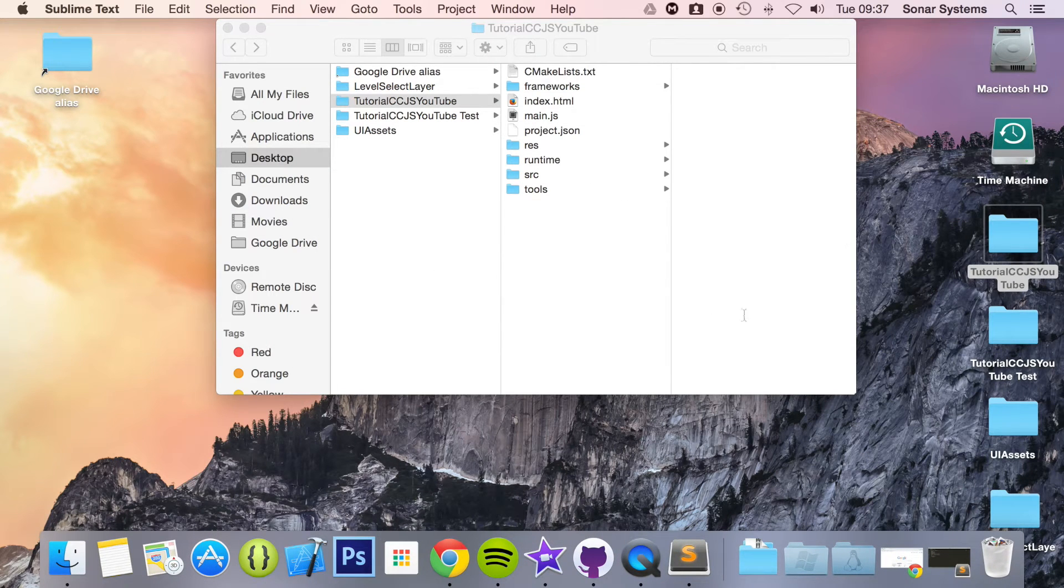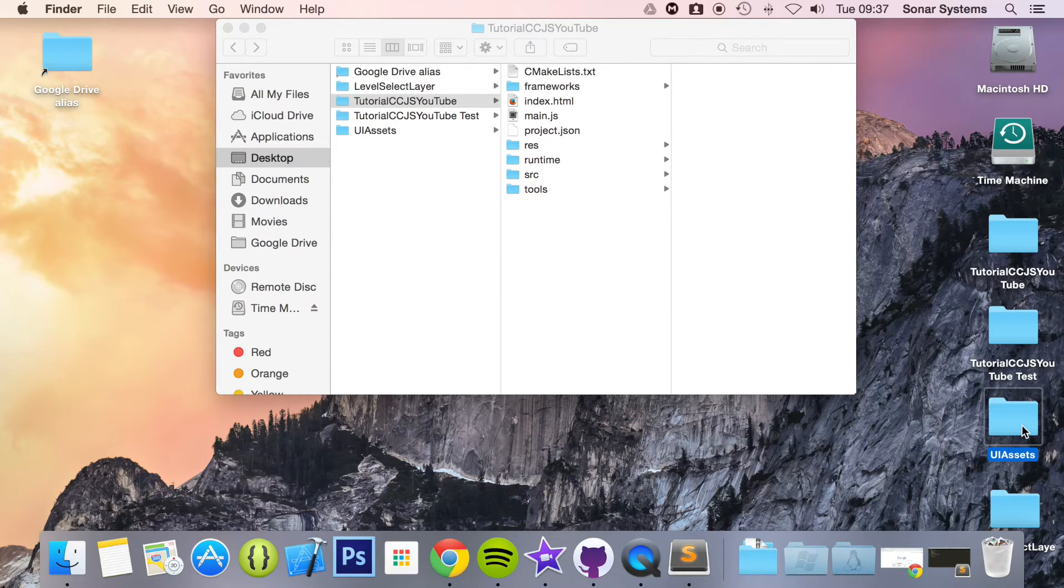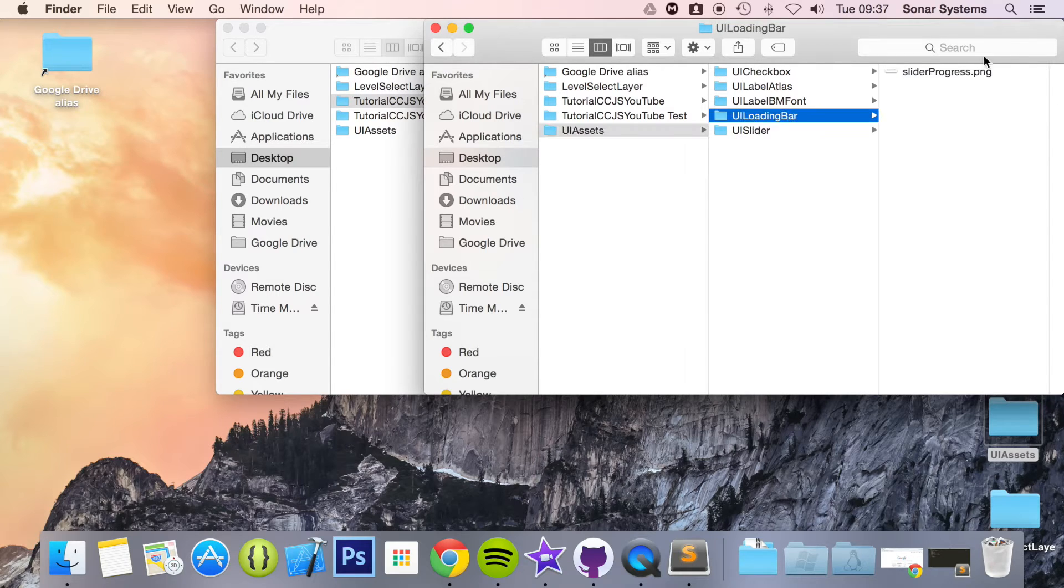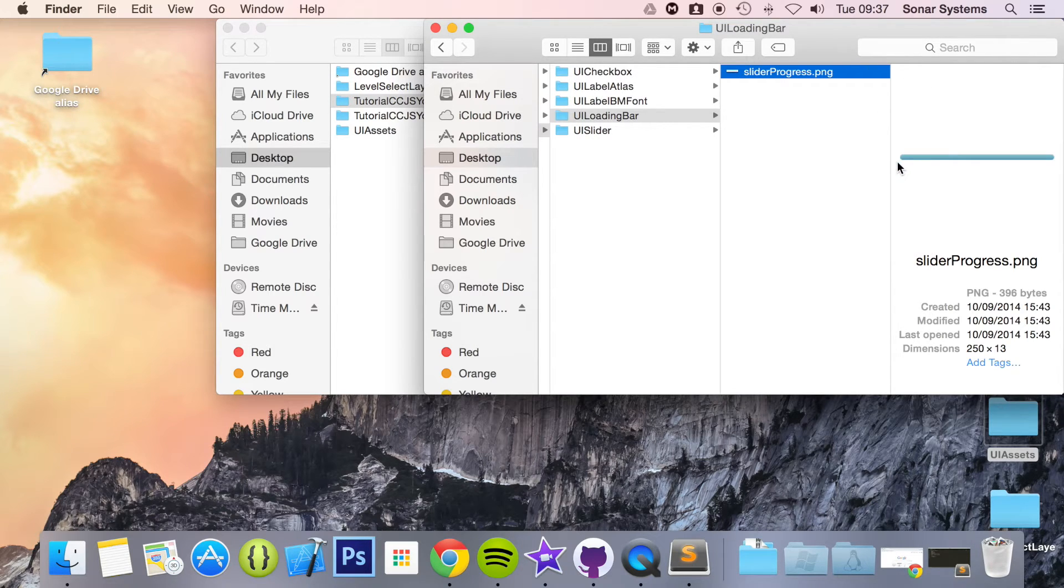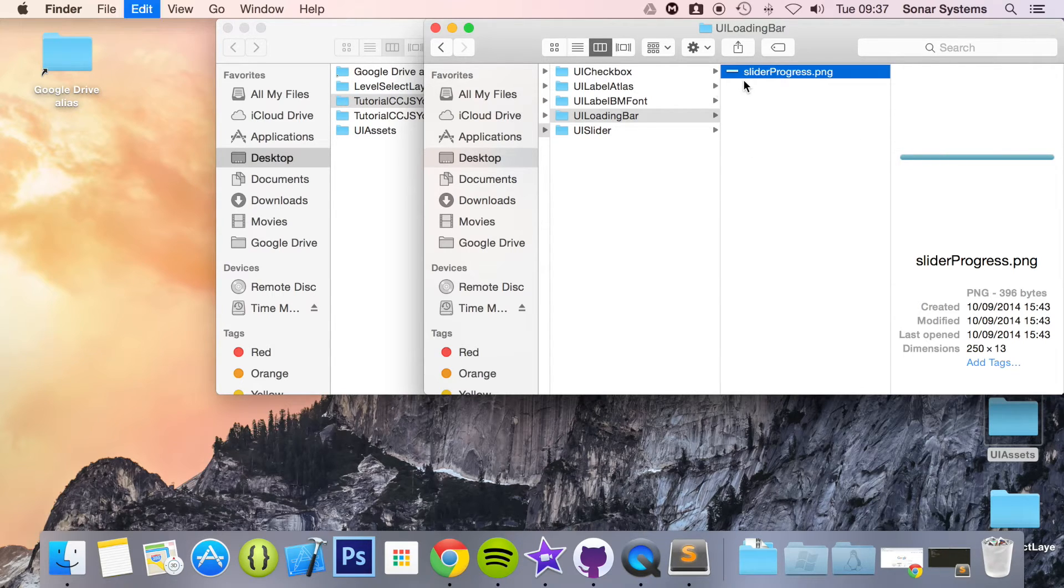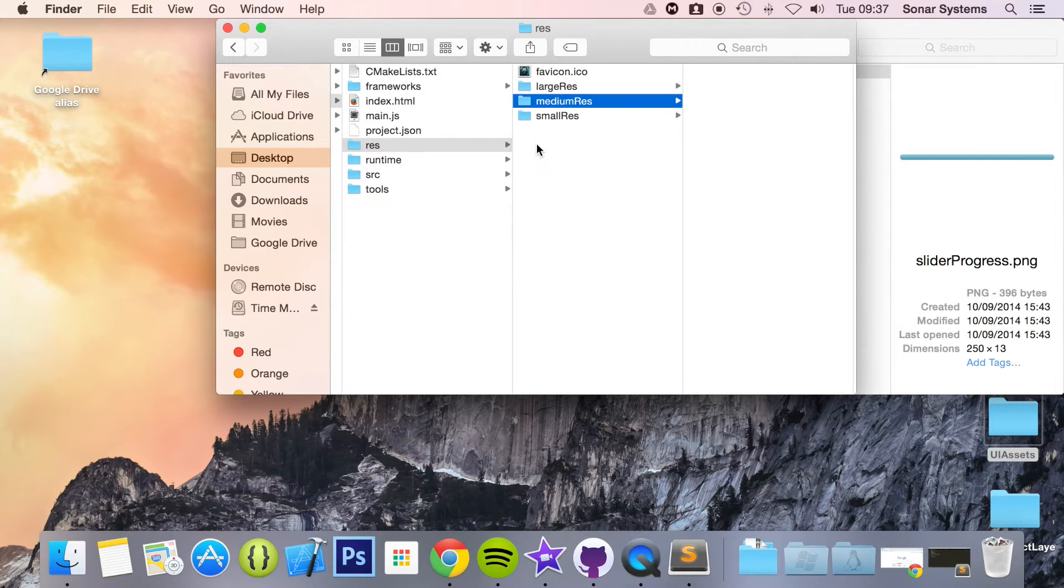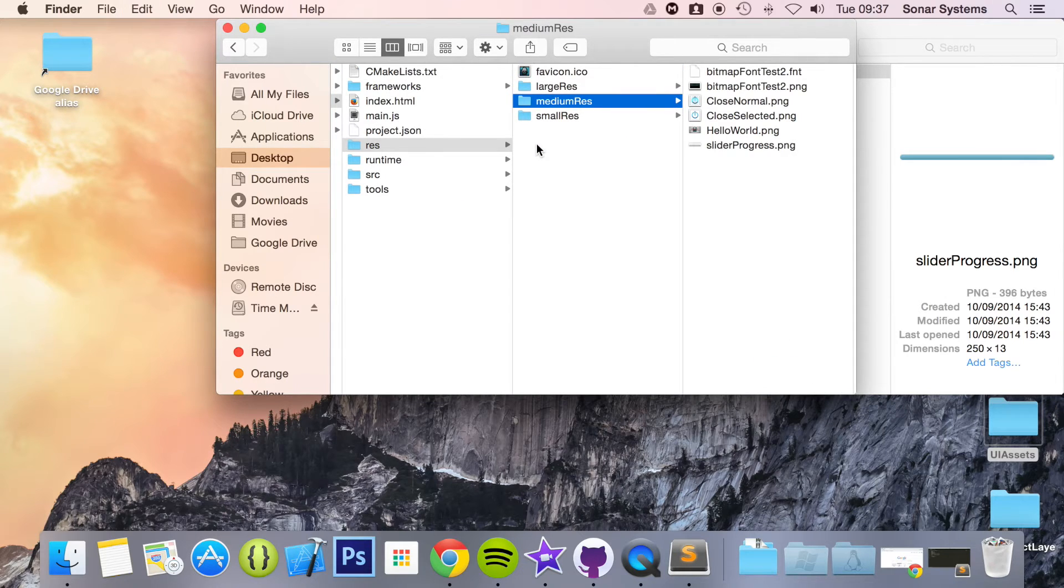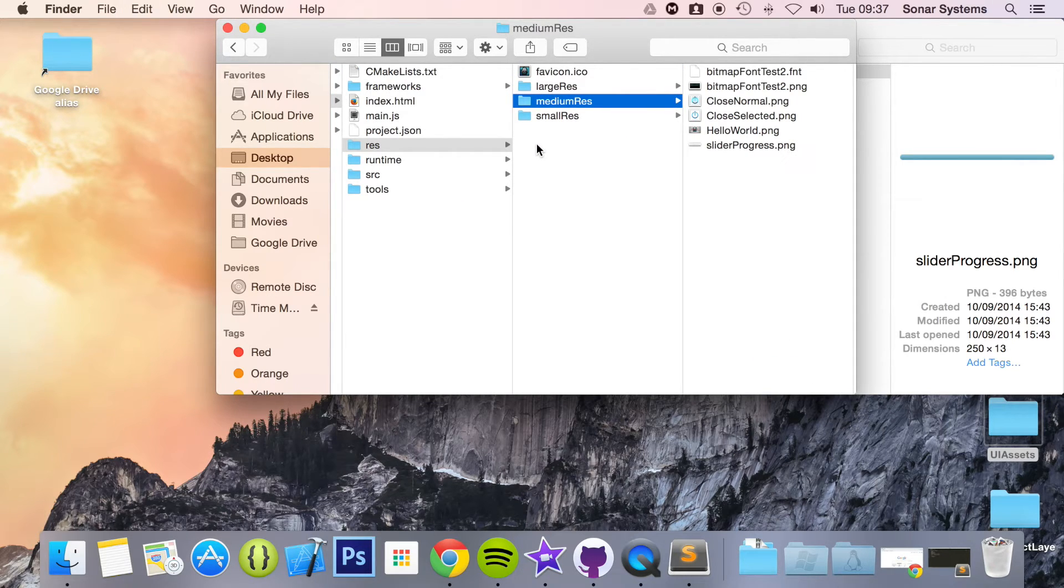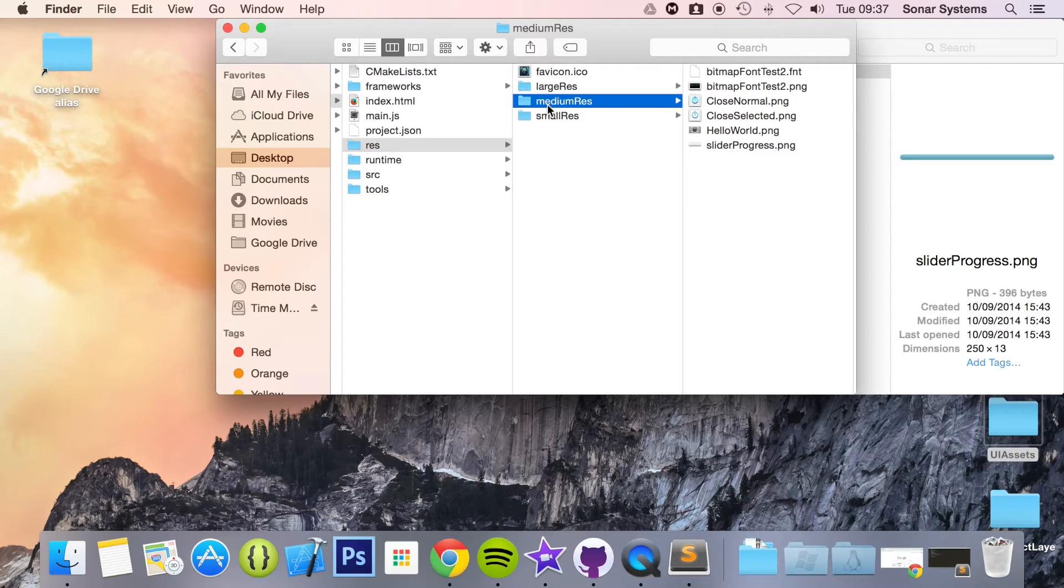Now what we're going to do is add our assets for our loading bar. I'm just going to copy and paste this to res, medium res. I've added the assets for medium res, but you will need them for all three resolutions like large, medium, or small if you plan on publishing for other platforms than the web.